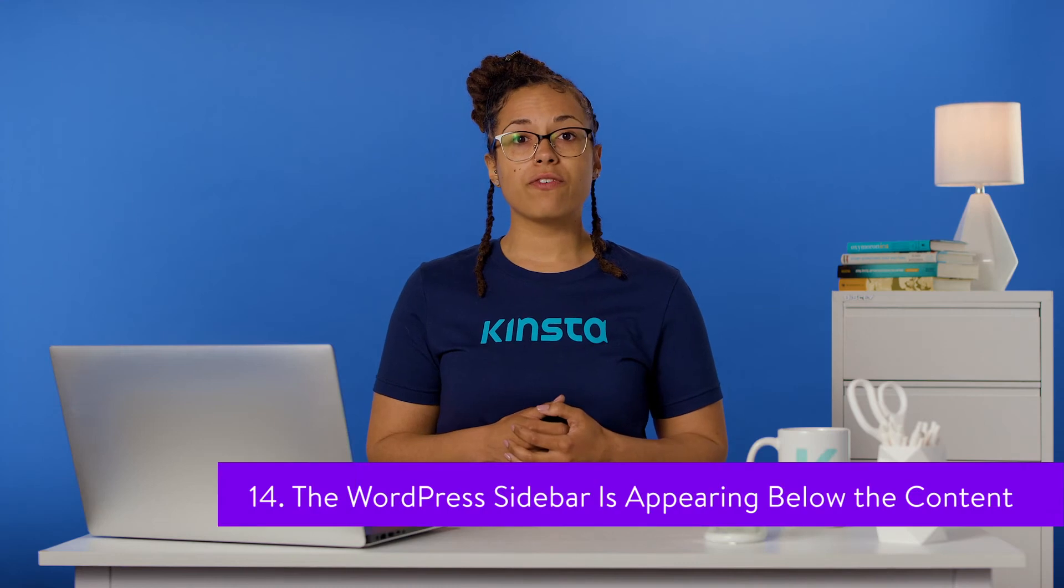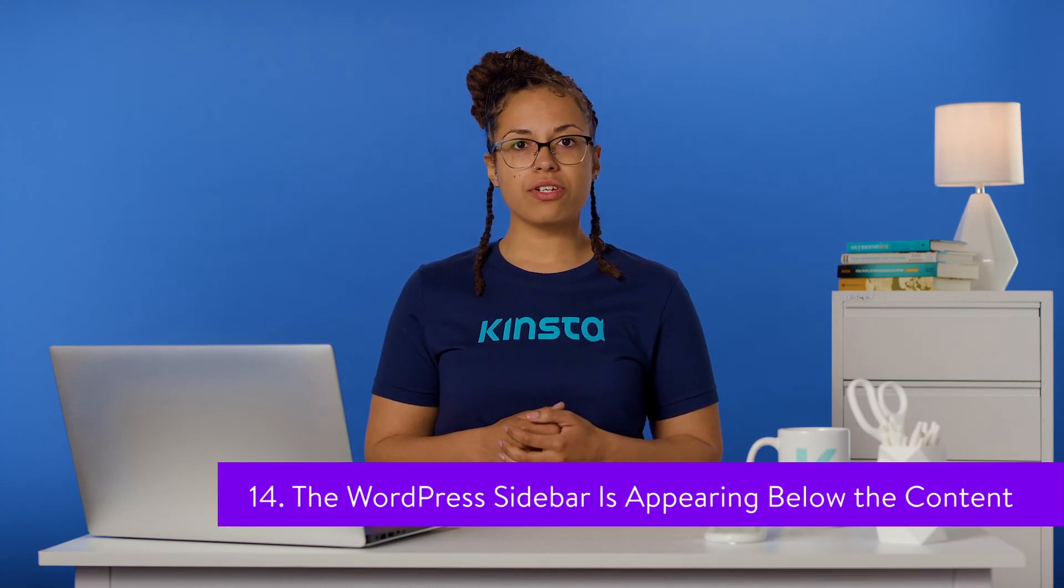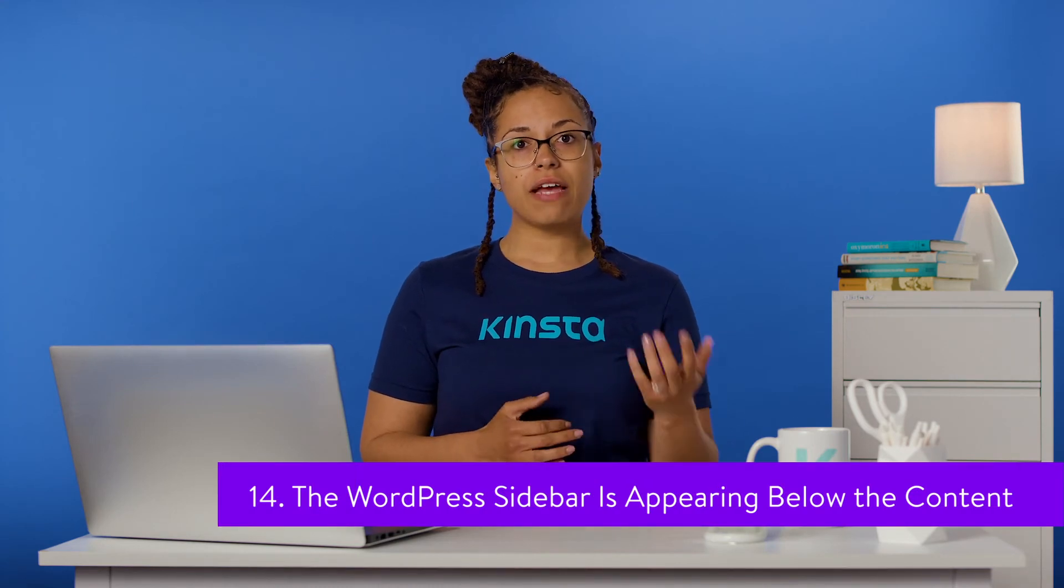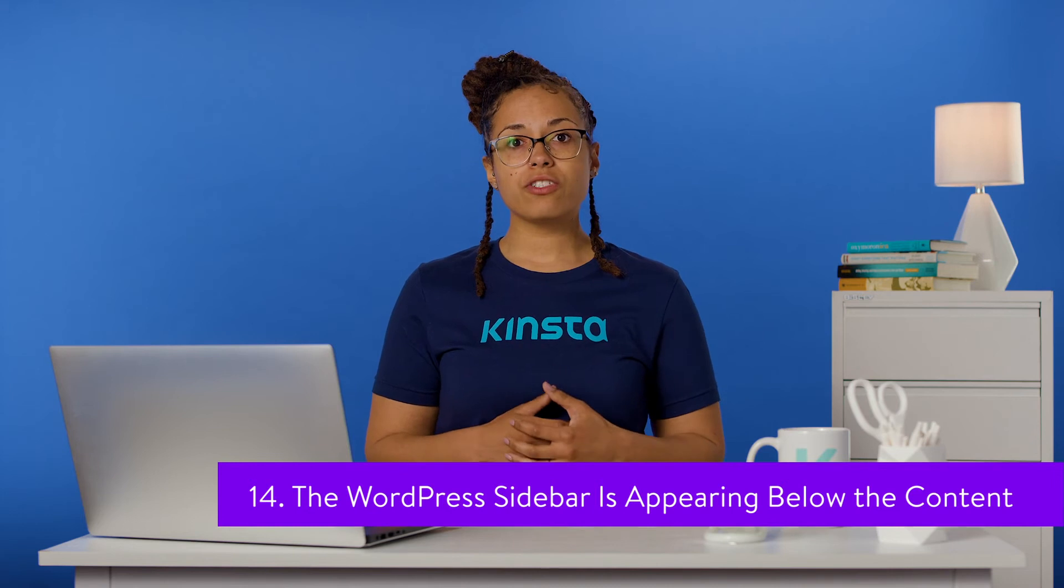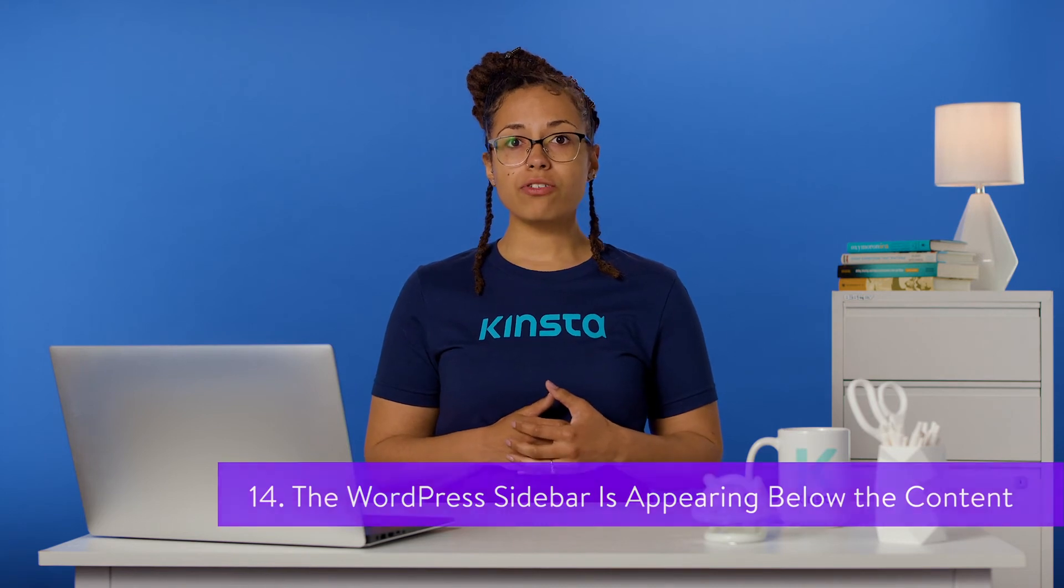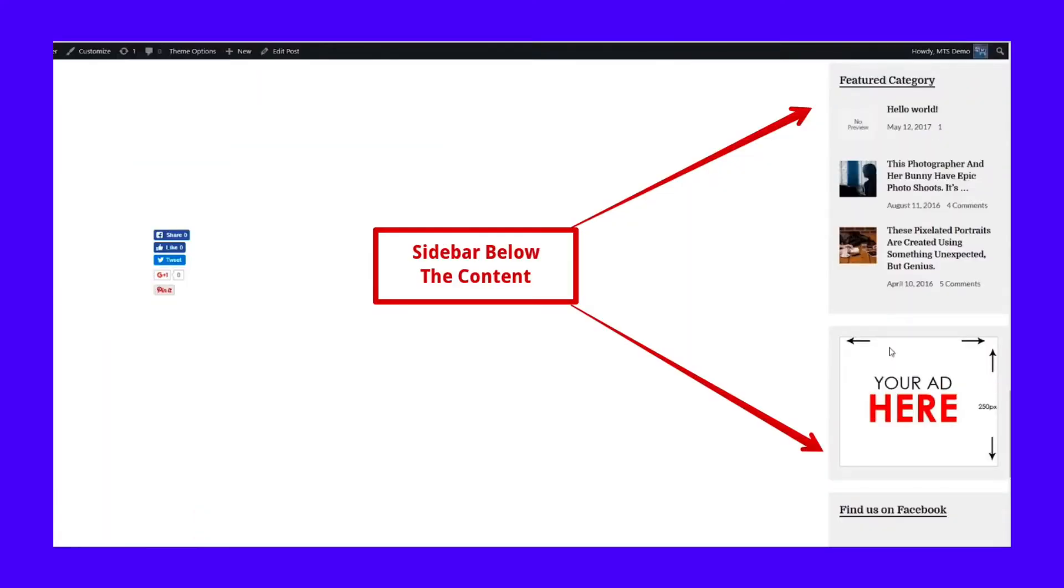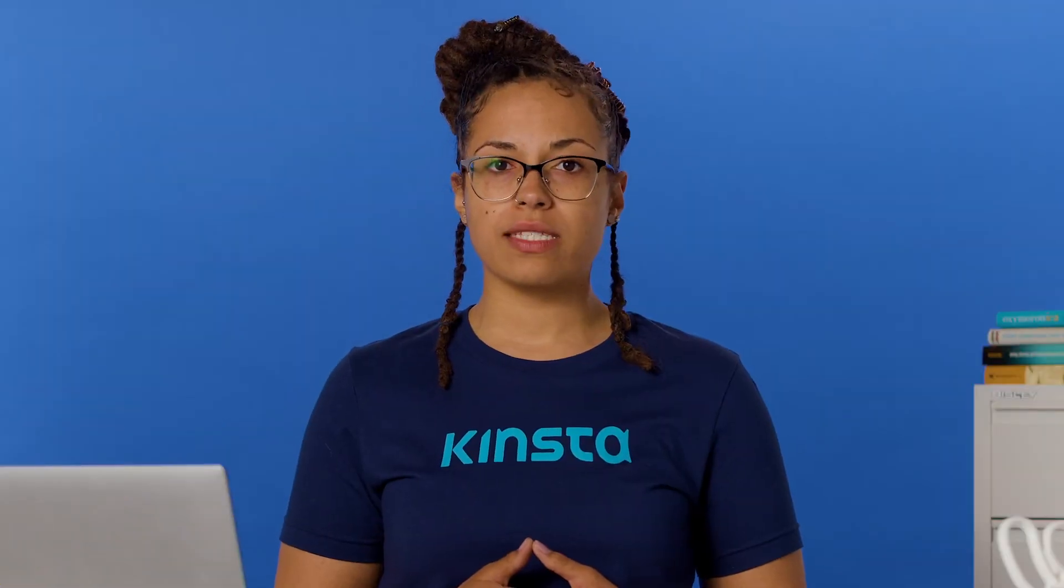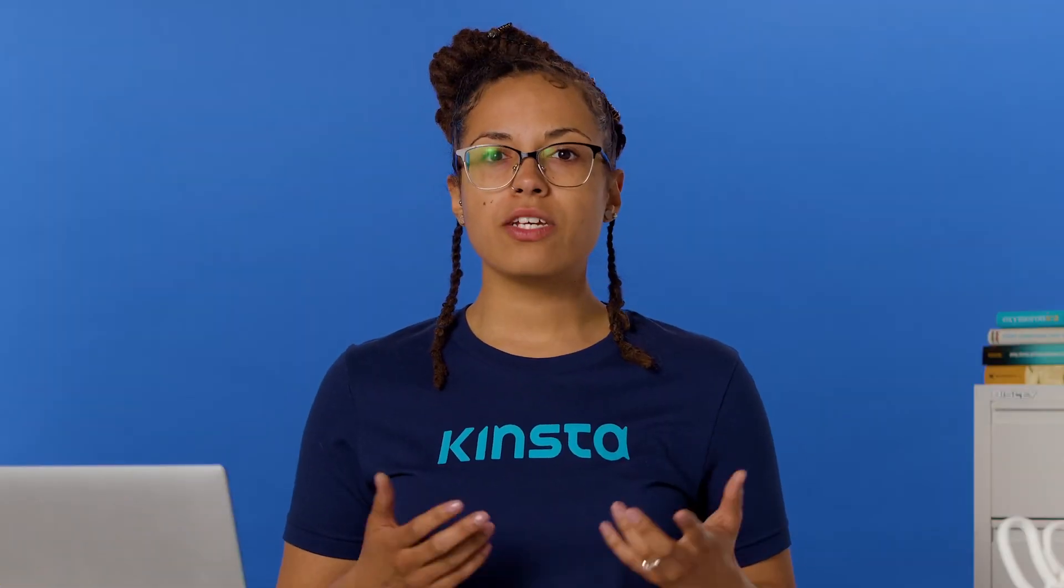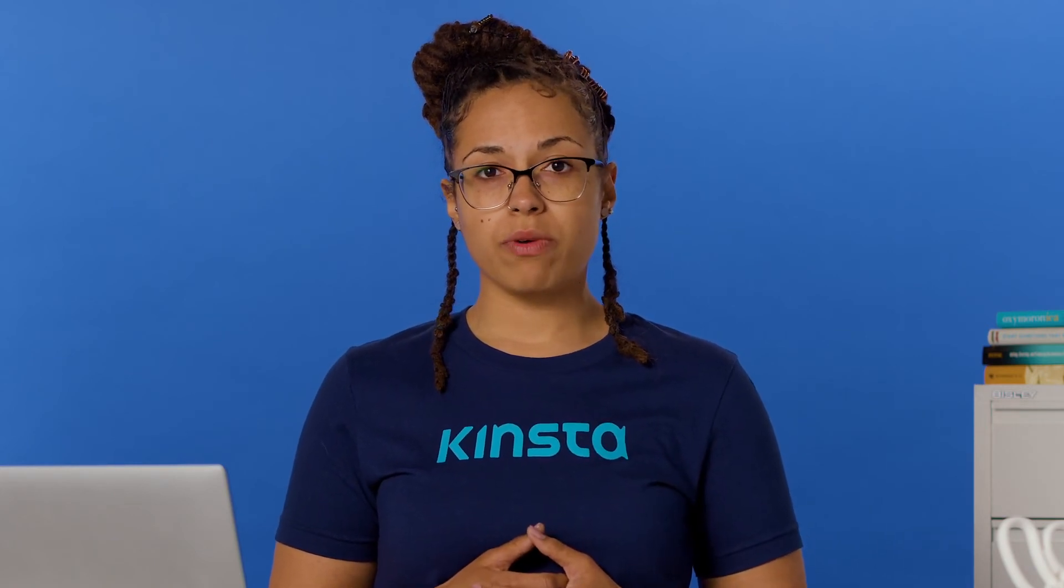Sidebars can be useful for displaying key content to your users, such as your navigation menu, WordPress search function, social icons, and even disclaimers. If your sidebar looks odd because it's appearing below your content instead of next to it, you've got a problem. This is often the result of misused div tags in one or more of your theme's files. You'll need to track down the source of the issue in order to correct your code and fix it. This could also occur due to problems with your site's width, a float property error, or other issues with your WordPress theme.